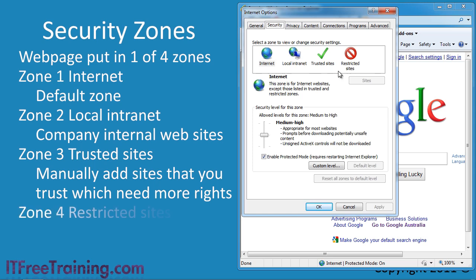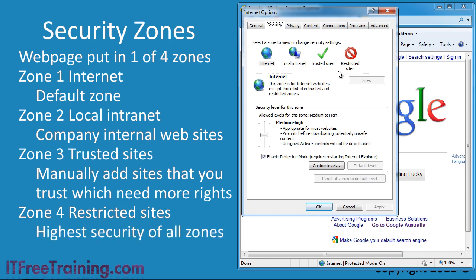The last zone is Restricted. Sites you put in this zone are potentially dangerous. This zone has the highest security of any zone. If you put a site in here, then it is probably a site that you should consider not visiting. However, if you really need to access that site, add it to this zone.